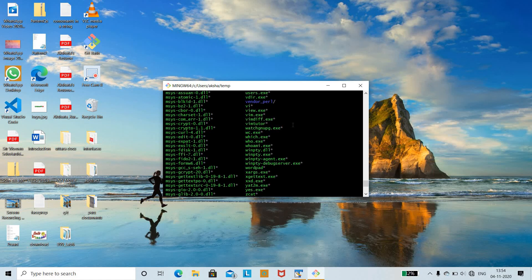We also learnt two important commands: cp (copy) and mv (move). Before using the copy command, create a directory with mkdir, then create an empty file with the touch command. Then use cp with the source filename followed by the destination filename to copy the contents. If you want to move a file completely into another file, use the mv command.